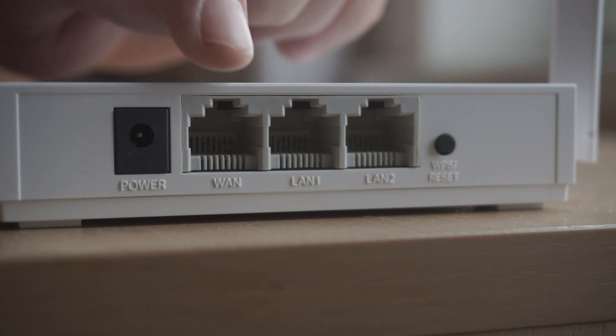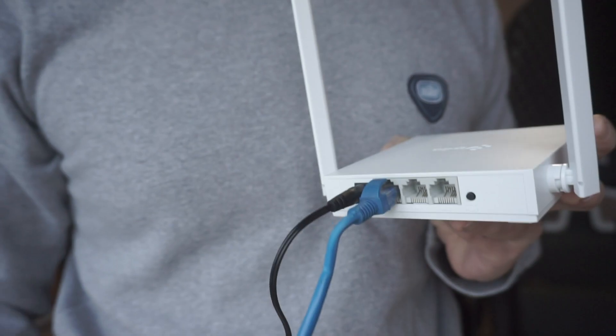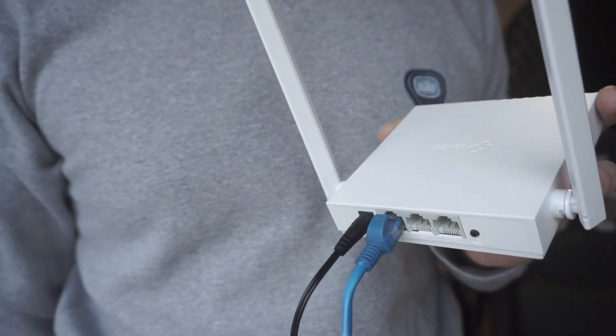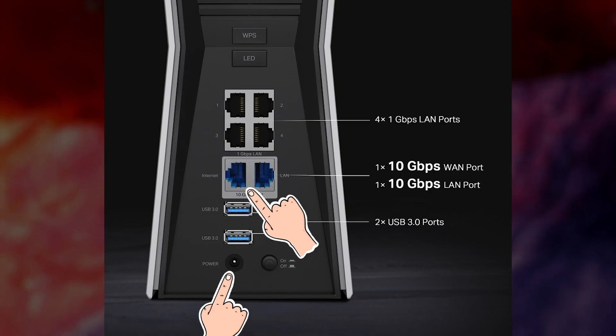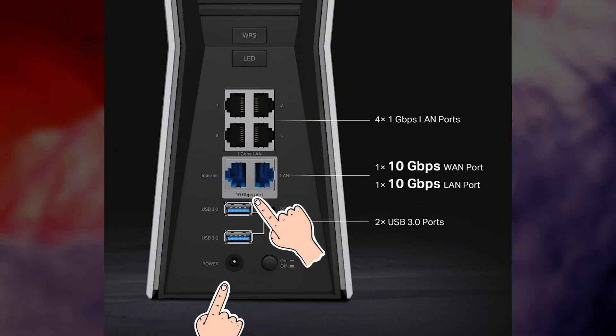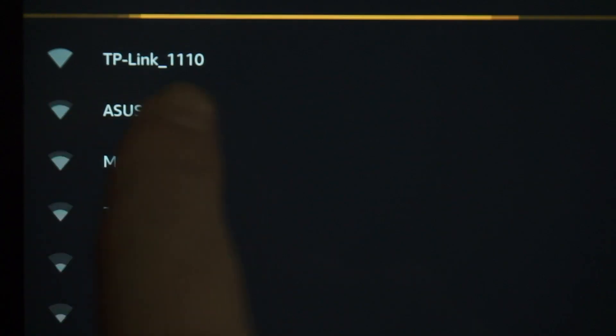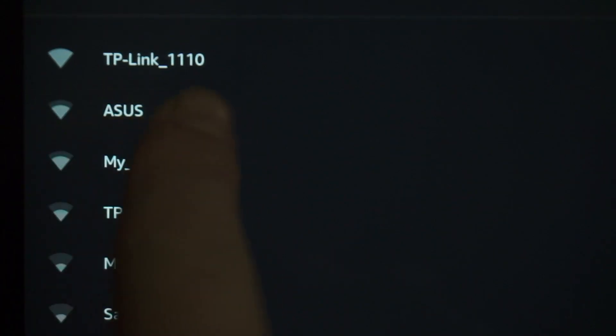All you need to do is connect the router with the power adapter and the cable of your internet provider. When you do this, your router will immediately distribute Wi-Fi, but the internet will not be available.